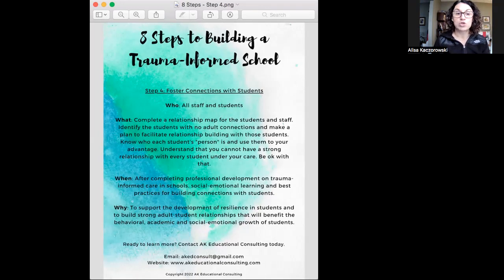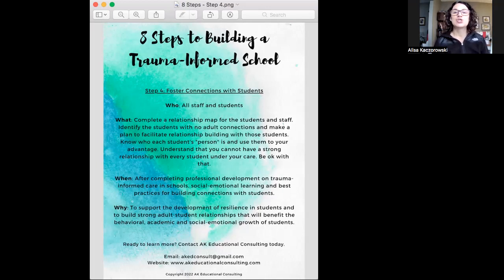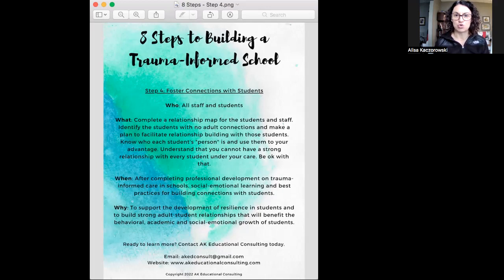We are on to step four, which is fostering connections with students. I'm going to give you a nutshell overview like I do each time. This step is all about building connections with kids — something some educators are really good at and some are not. It's about understanding that our kids have to feel safe, secure, and loved at school. They have to feel a sense of belonging in their classroom and school building before they're going to do all the things we ask them to do — the multiplication, the phonics, the reading and the writing. We have to build that foundation. This really is the foundation of all things trauma-informed: building relationships. It has to come first.